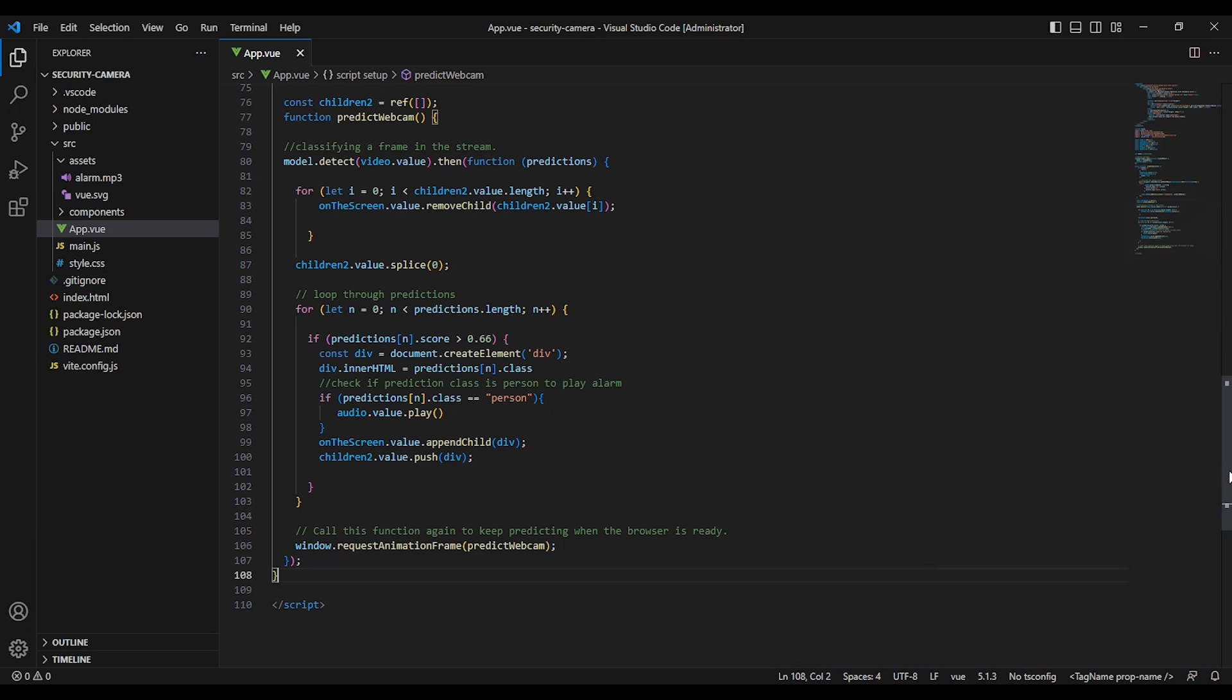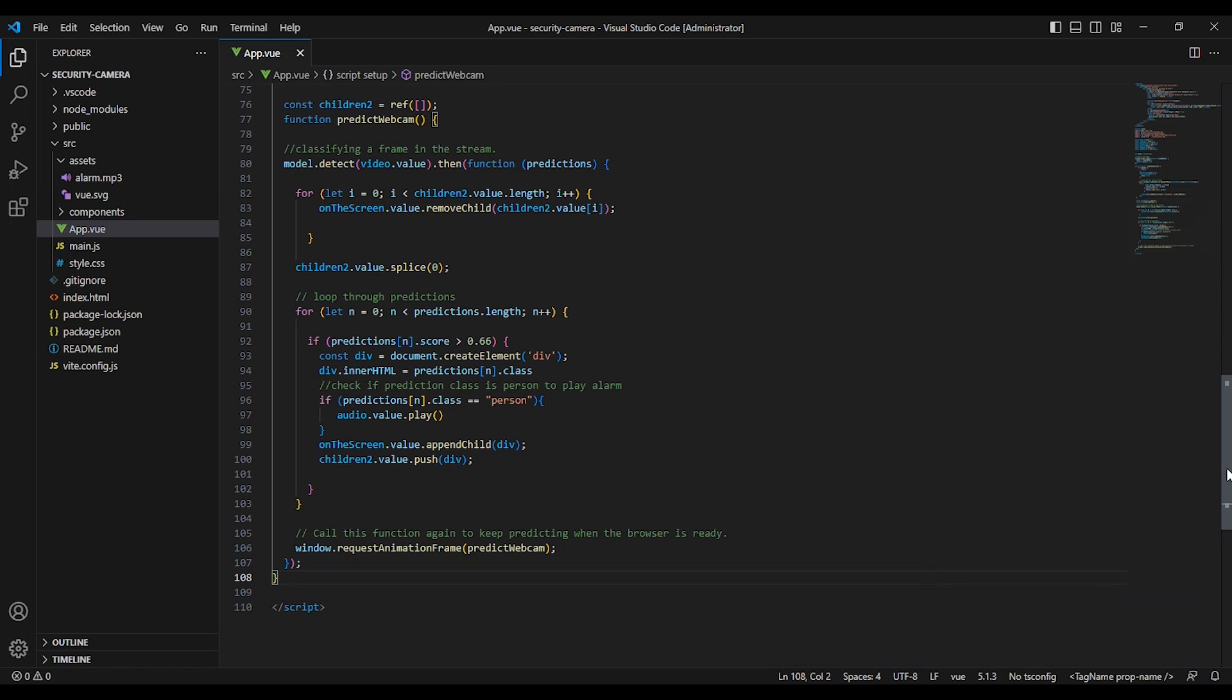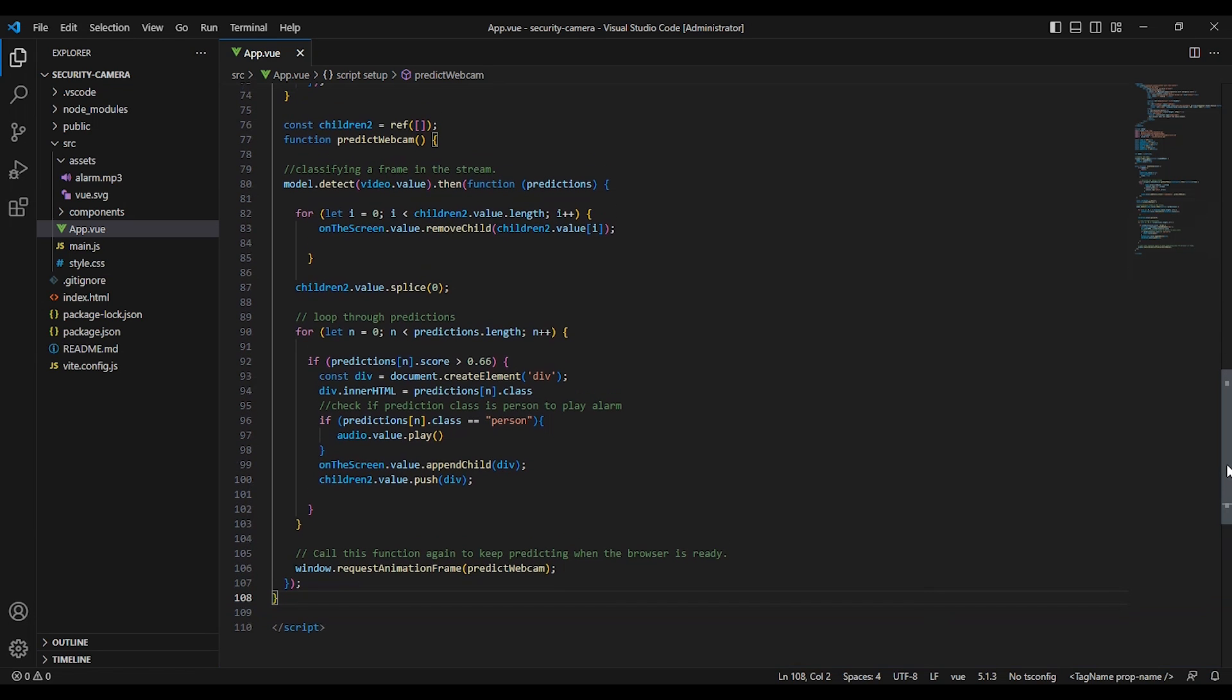The window.requestAnimationFrame function is used to call the predict webcam function repeatedly so that the predictions are updated in real time.